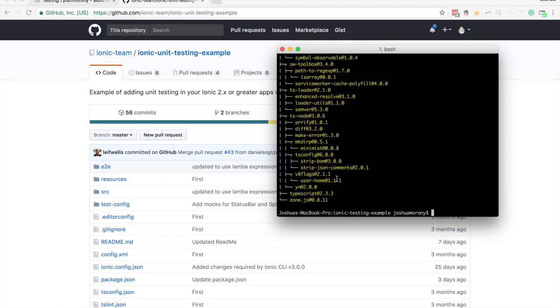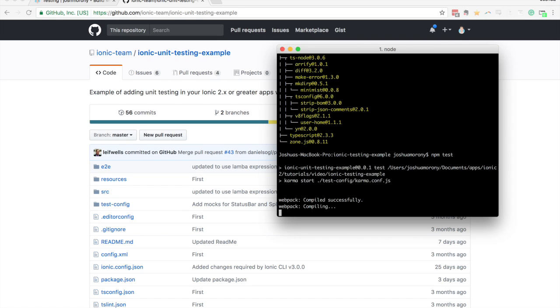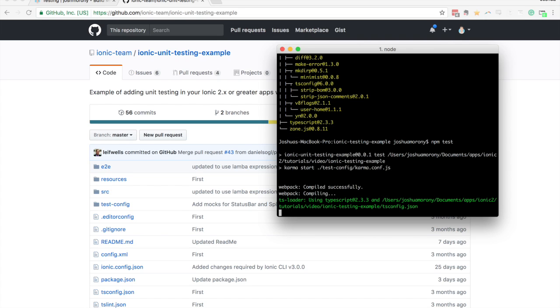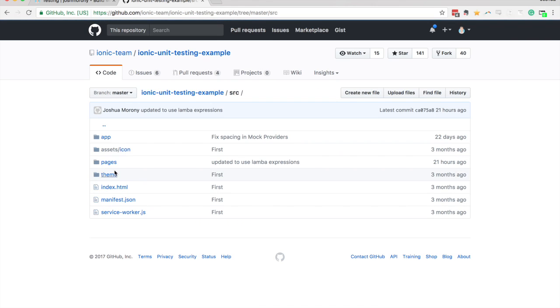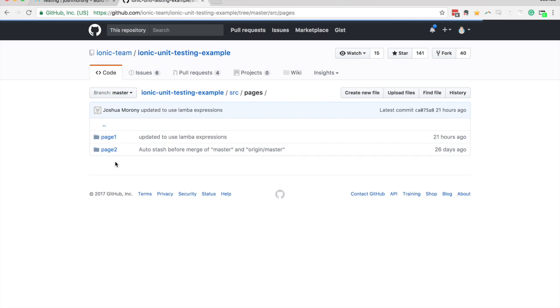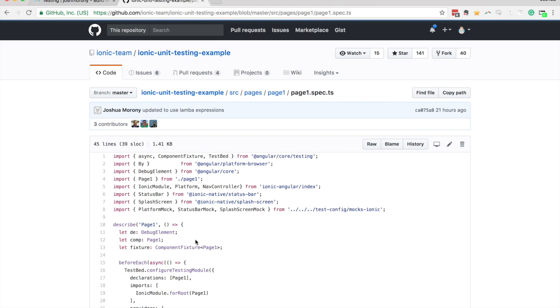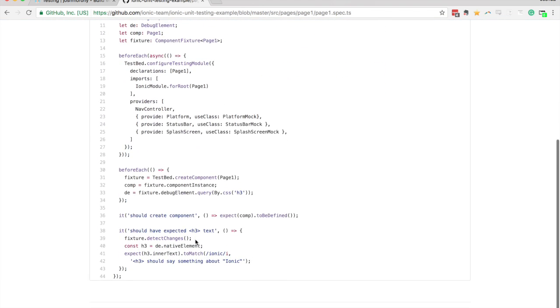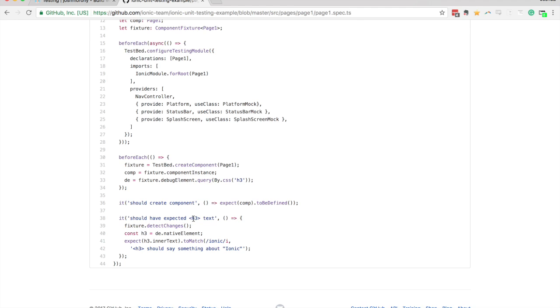Okay, so now that that's finished running, all we need to do to run the unit tests is to run npm test. So run that command, and it's going to start the unit tests for us. And there are a couple of unit tests in here by default. If we jump into the source folder, go into pages, page one here has a spec file. And you can see there's an example test in here that says it should create a component, and it should also have an h3 tag in the text.